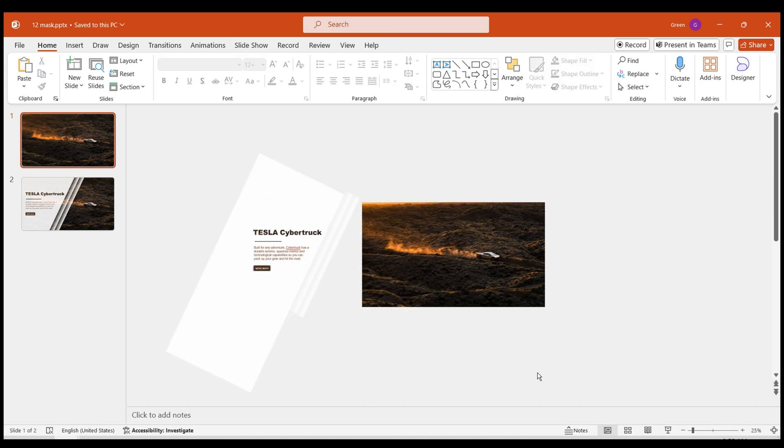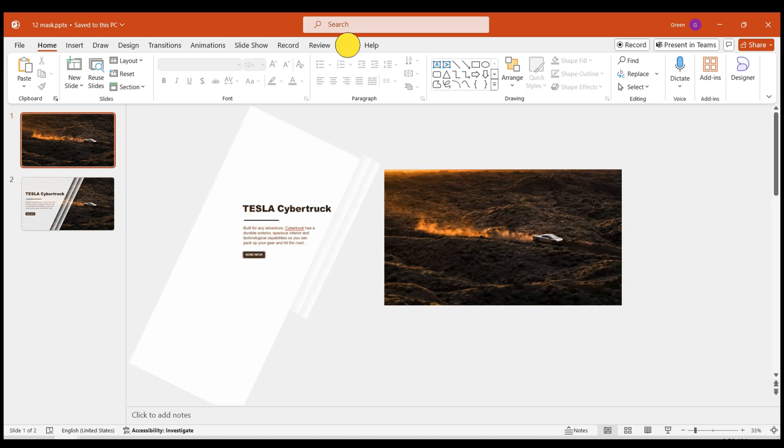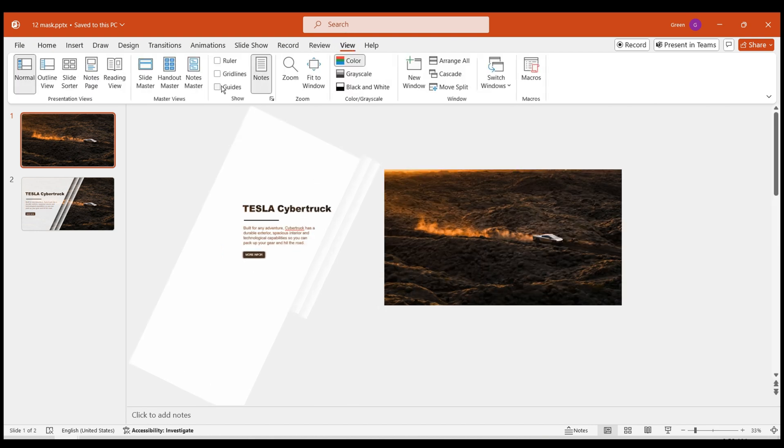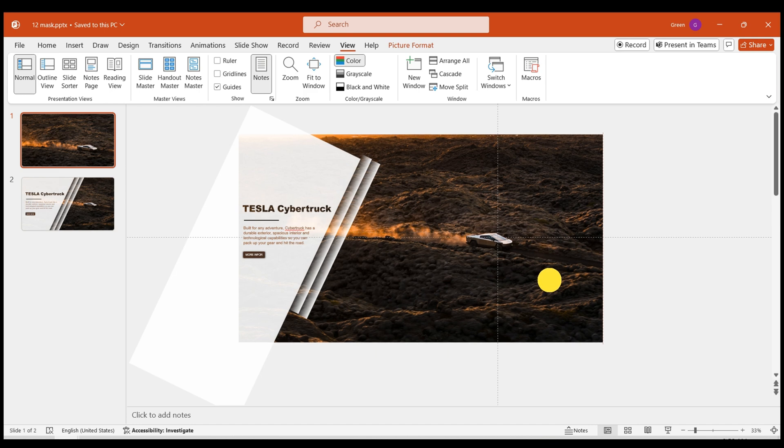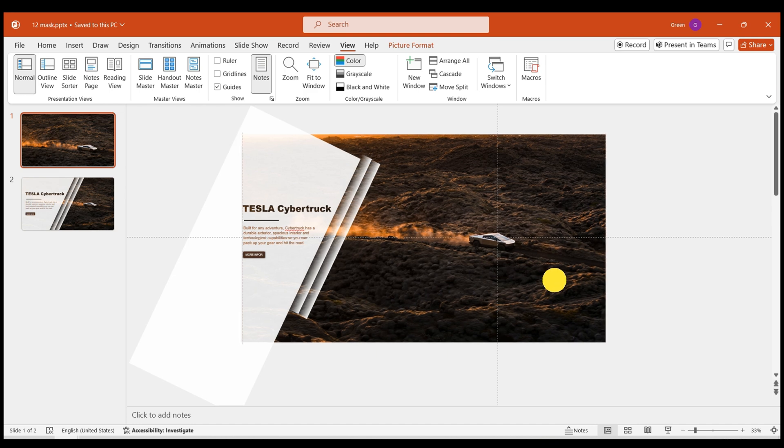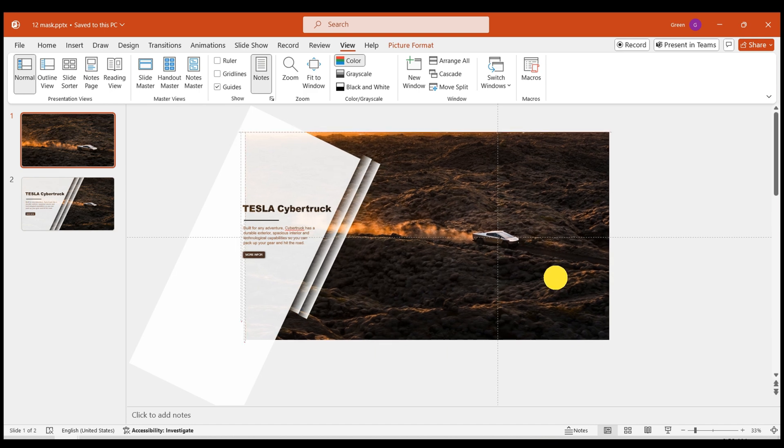To enhance the visual impact of the image, center the truck. Enable Guides from the View menu to assist. Enlarge the image, center the truck. The first slide setup is complete.